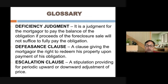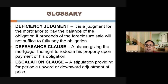The defeasance clause gives the mortgagor the right to redeem the property upon payment of the obligation — once the obligation is paid, you have the right to redeem the property. The escalation clause is a stipulation providing for periodic upward adjustment of price, applicable in cases of extraordinary inflation. Foreclosure refers to public auction of a mortgaged property. An open mortgage is one that can be paid off even before maturity, sometimes with a pre-termination fee.